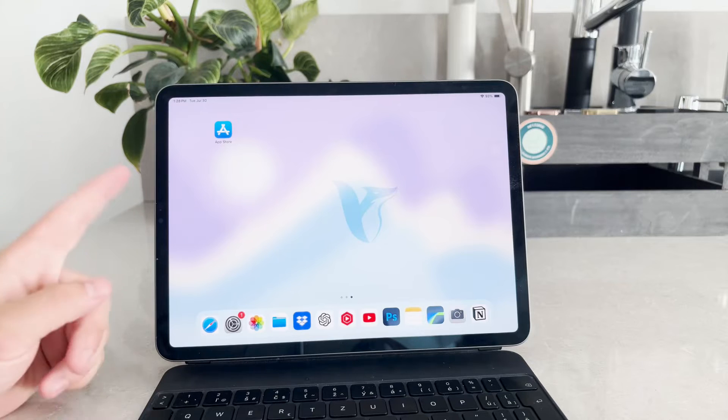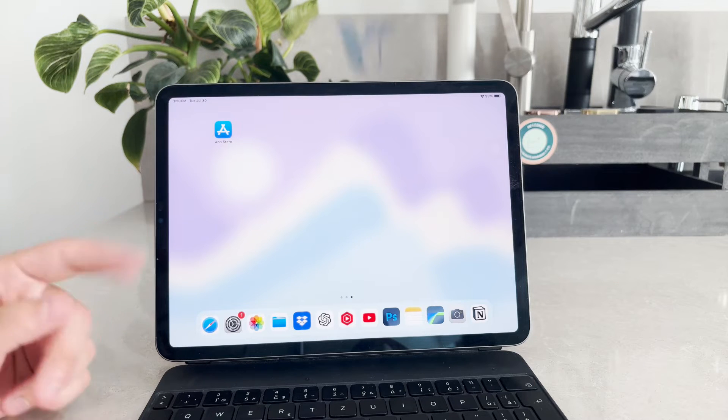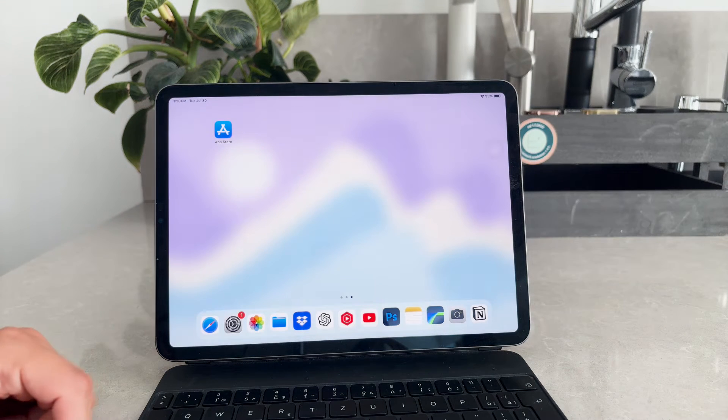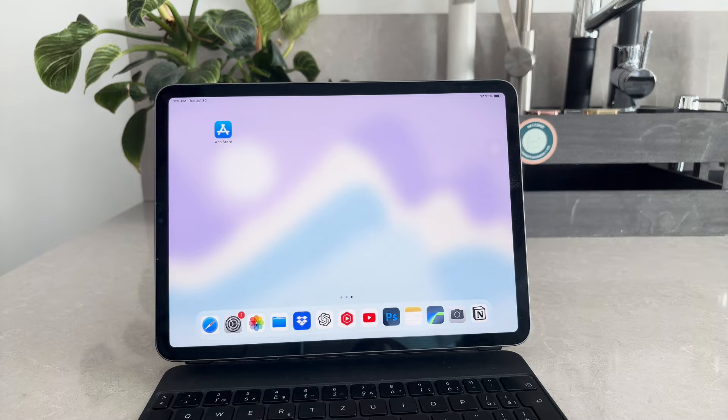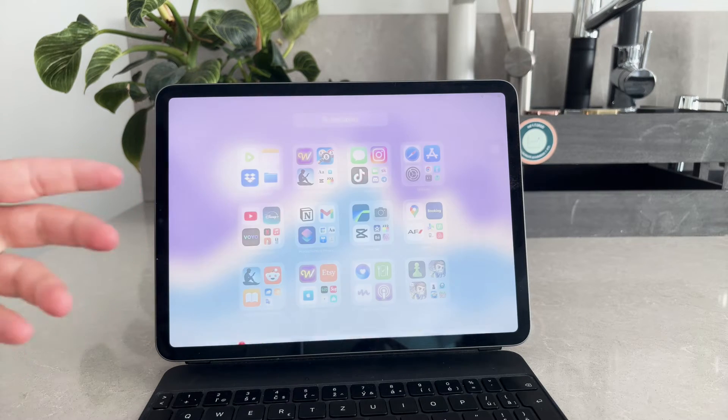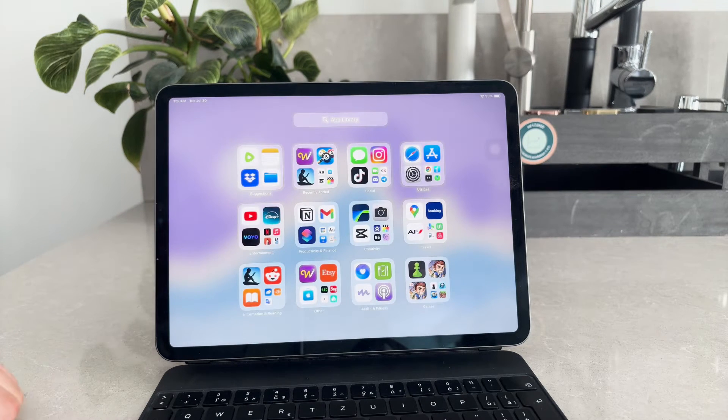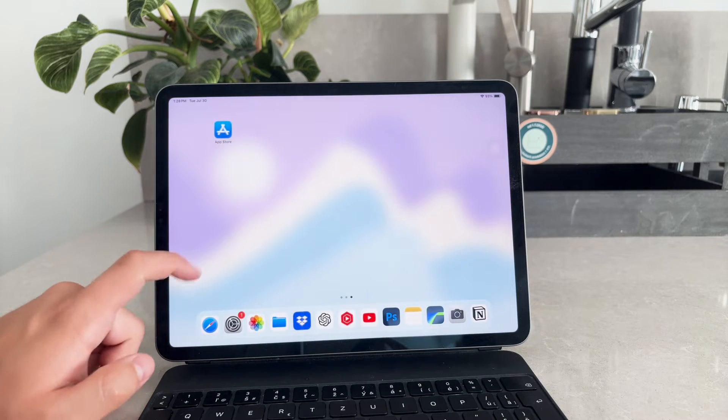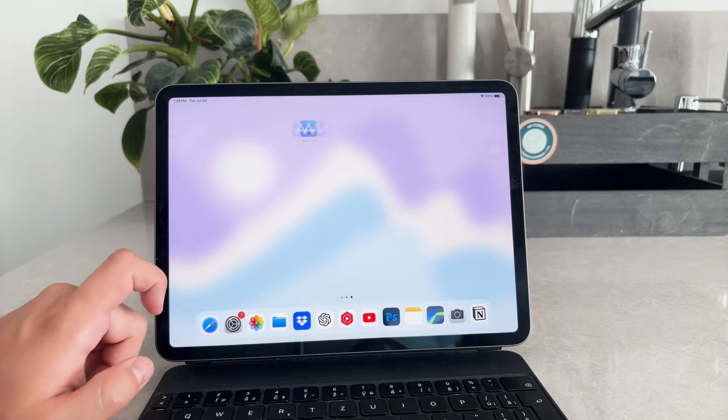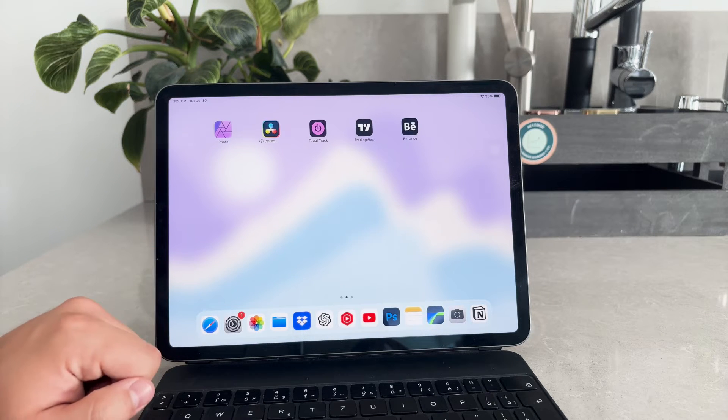Hey everyone, welcome back again to another video here on Foxtech. And in this one we're going to be talking about a question that you might have and that is, can you delete multiple apps at once on the iPad? Is it possible? What are the options? Let's begin.